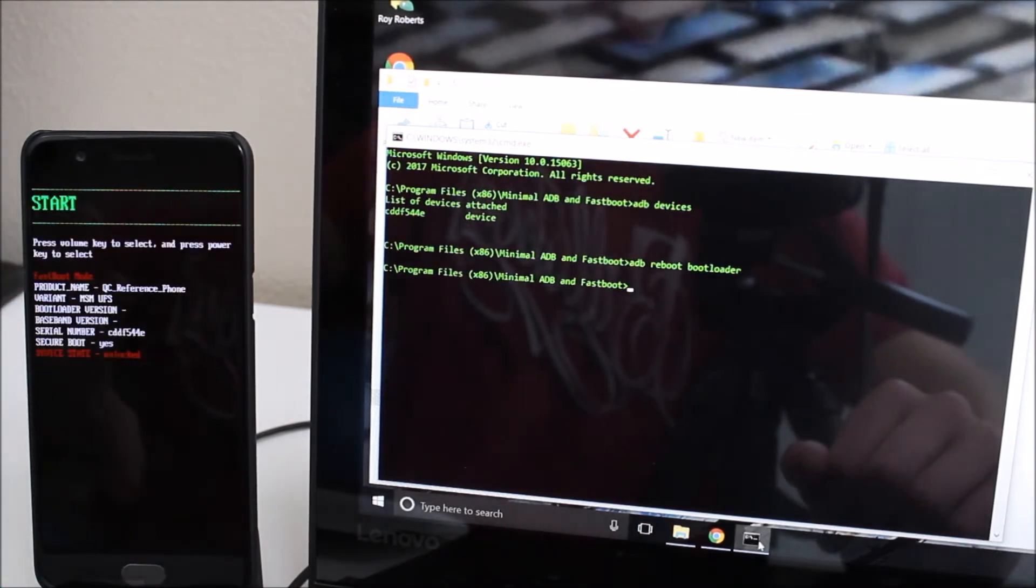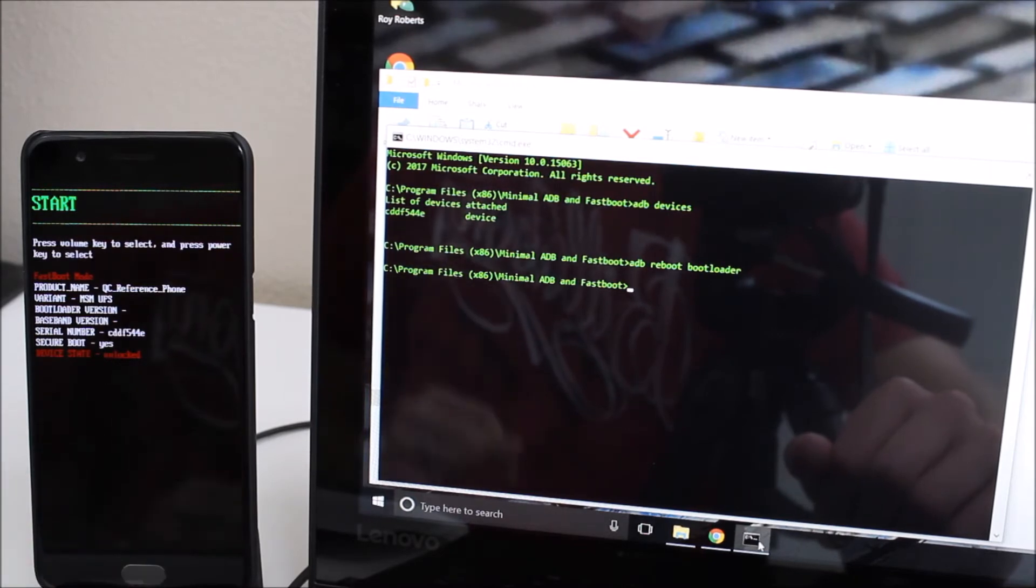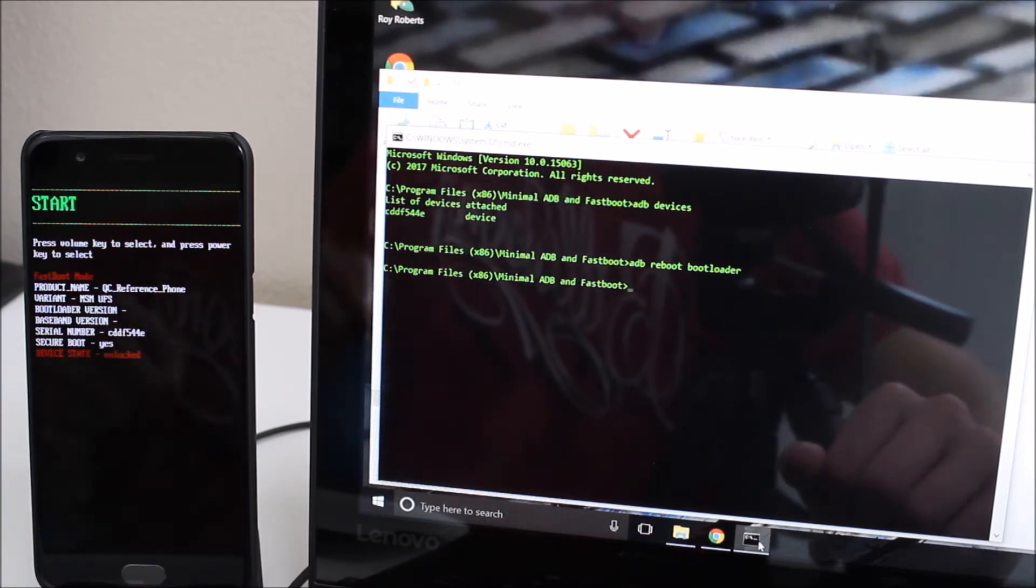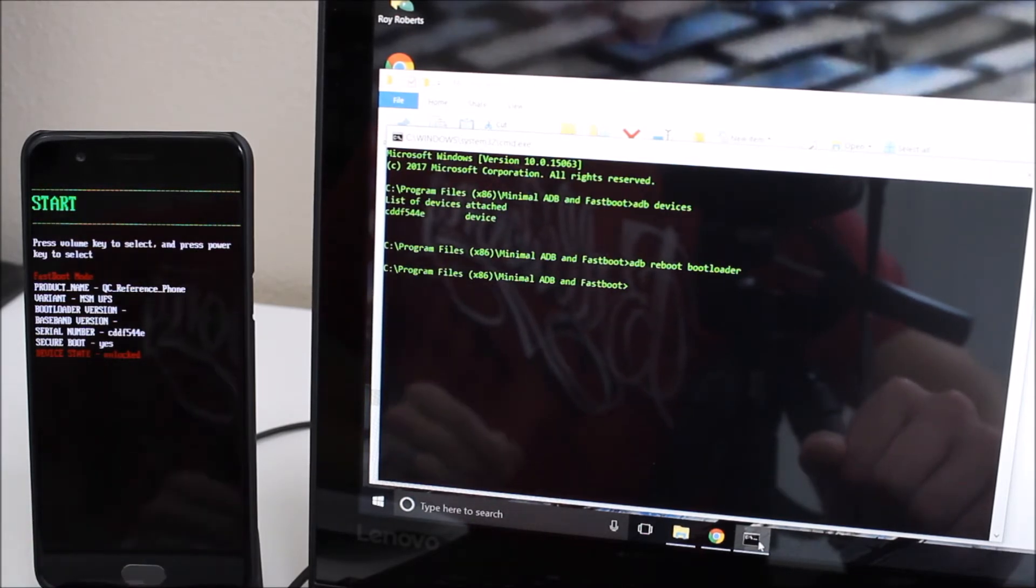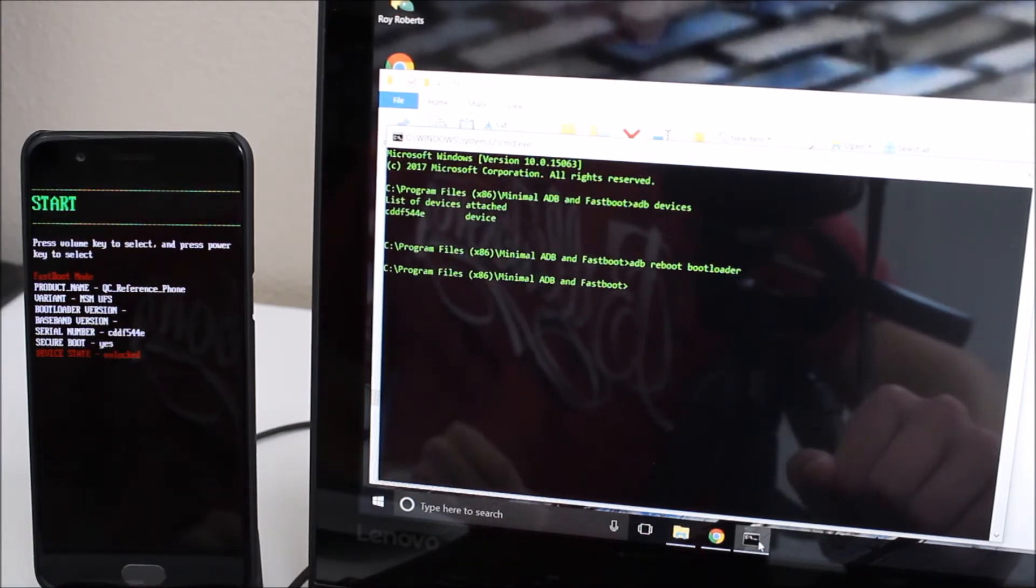It rebooted into fastboot mode which is also known as the bootloader and now we're going to leave it here for just one second.